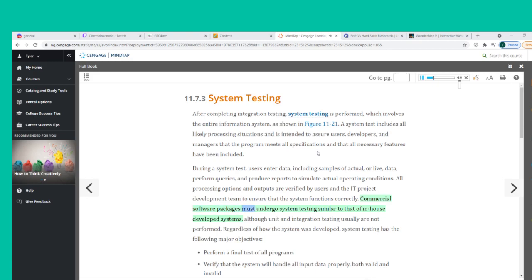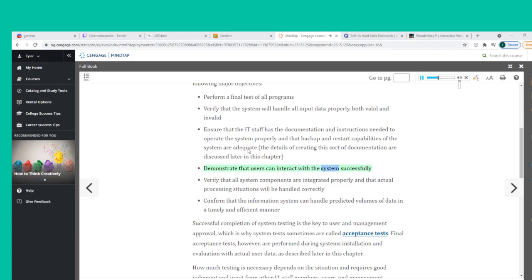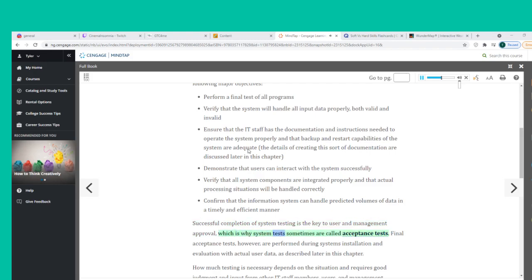Commercial software packages must undergo system testing similar to that of in-house developed systems. Regardless of how the system was developed, system testing has major objectives: perform a final test of all programs; verify the system handles all input data properly; ensure the IT staff has the documentation needed to operate the system properly; demonstrate that users can interact with the system successfully; verify all system components are integrated properly; and confirm the system can handle predicted data volumes. Successful completion of system testing is the key to user and management approval, which is why system tests are sometimes called acceptance tests.